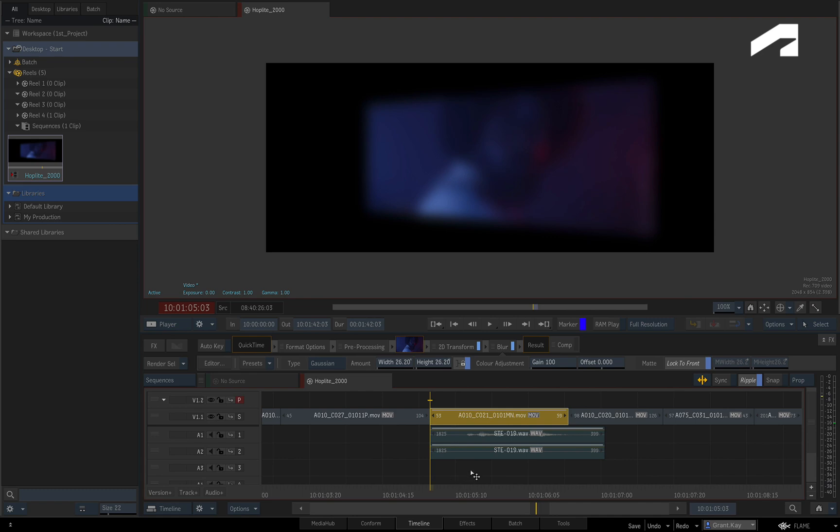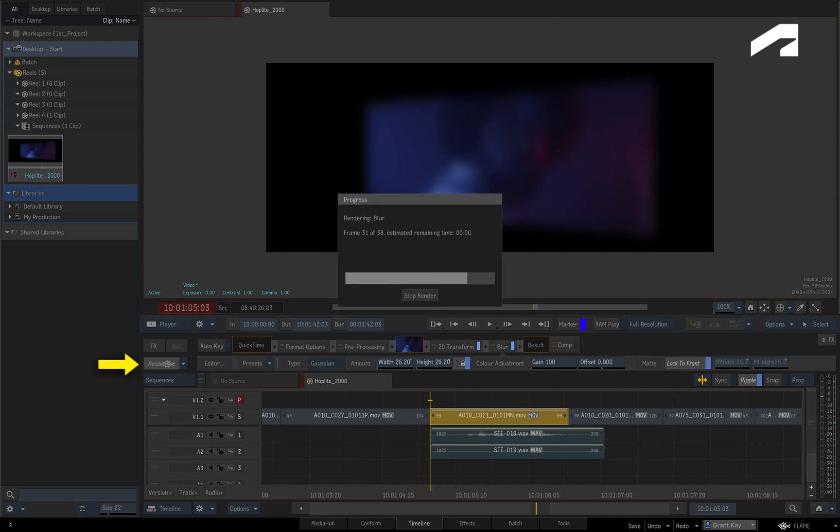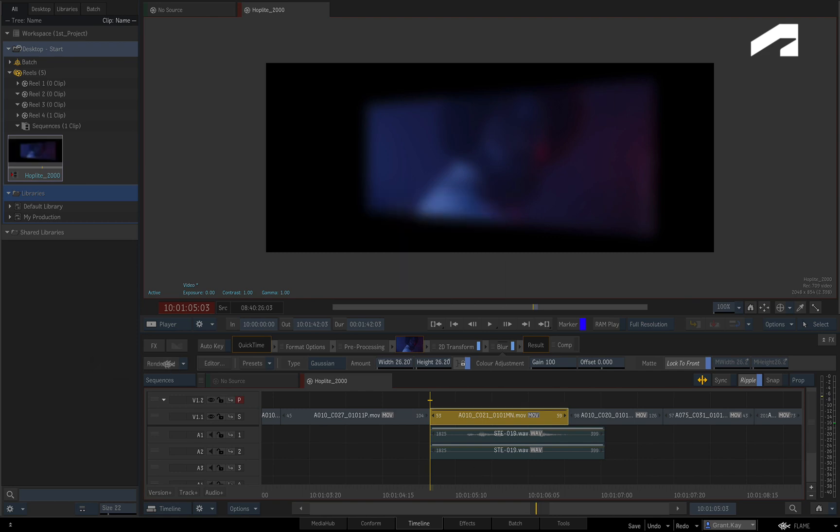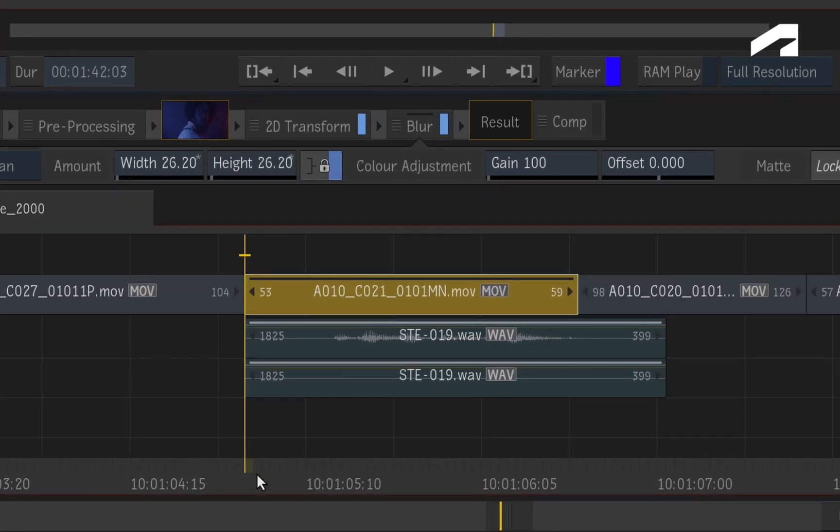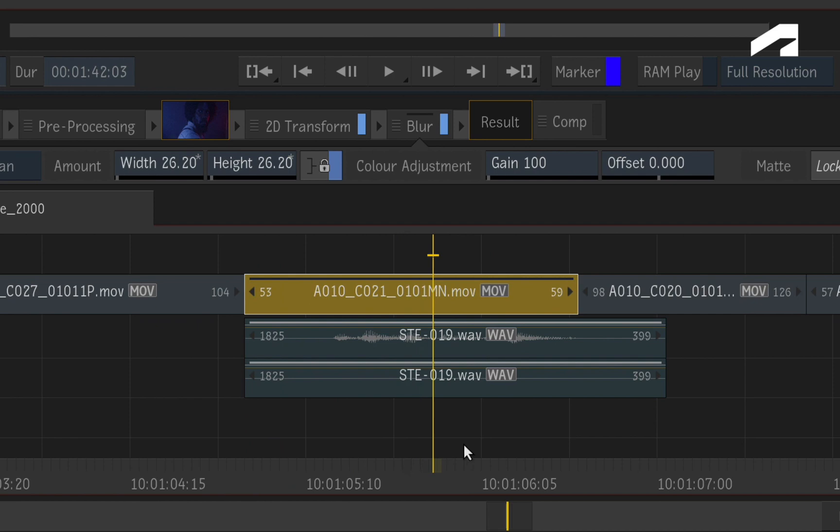However, if there is a performance issue or you want to create rendered frames, you click the Render button, and Flame creates the rendered media in your media folder. Now interestingly enough, you get a black line on the segment and in the TimelineFX pipeline, telling you the effect is rendered.